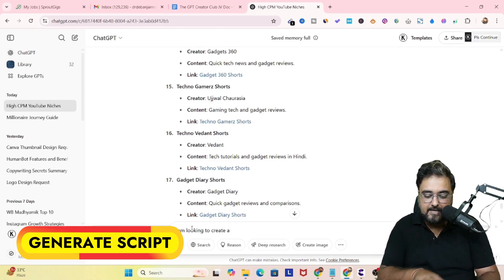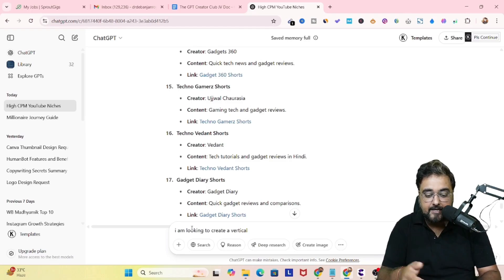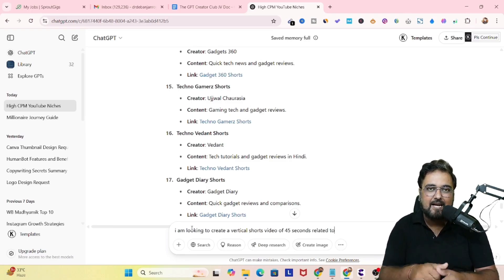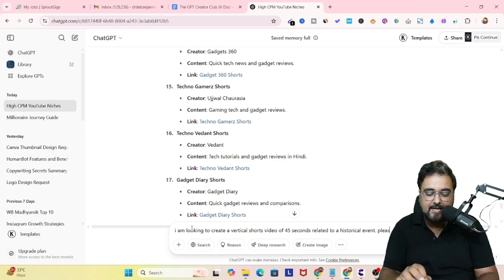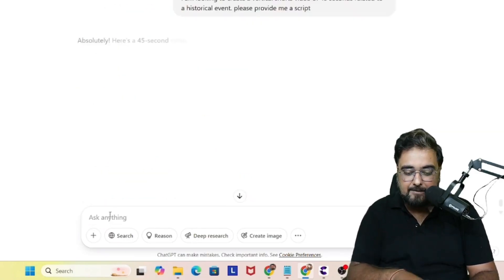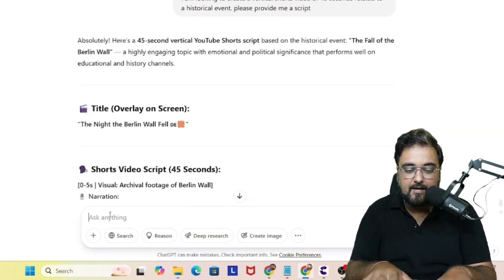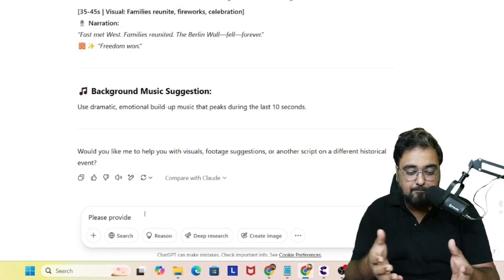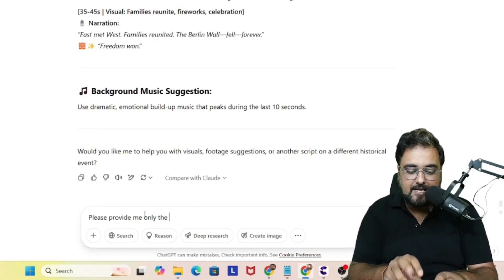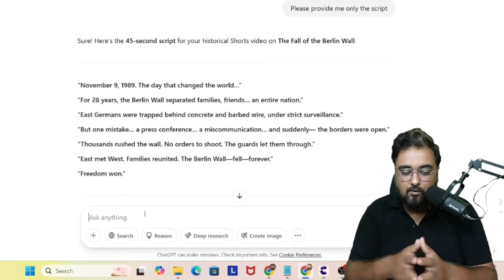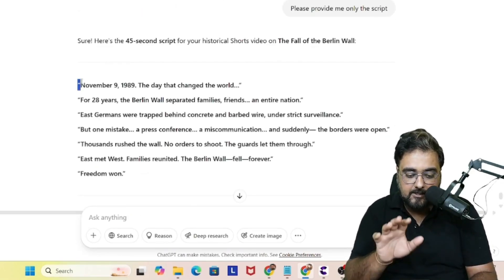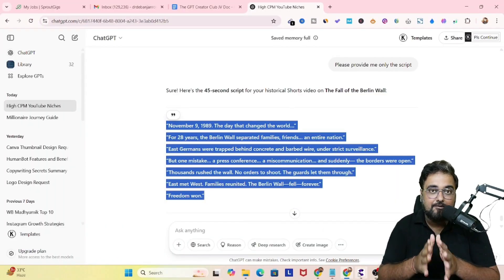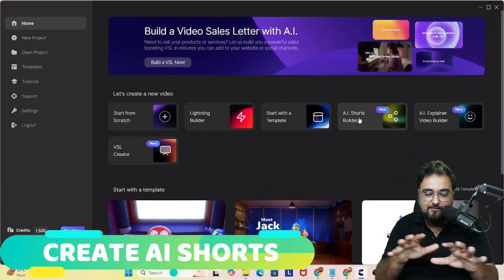The first thing we need is a script. I'm using ChatGPT and instructing it to create a viral video short script. ChatGPT has come up with the script along with instructions, but I only want the script itself, so I ask it to provide the script only. There we go — we have the script. Let's copy it and head over to Create Studio 4.0.